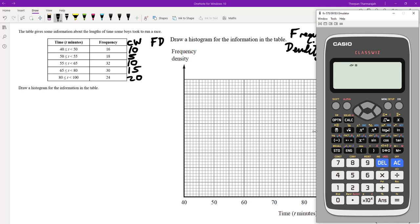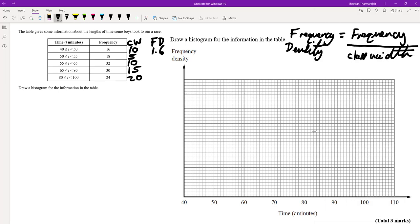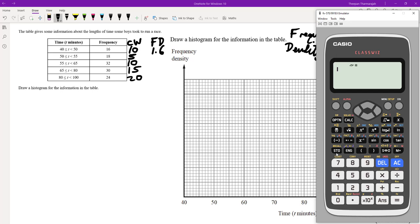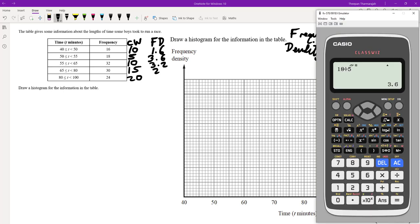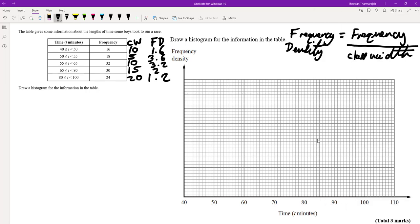The first one is easy: 16 divided by 10 is 1.6. Then 18 divided by 5 is 3.6. Then 32 divided by 10 is 3.2. Then 30 divided by 15 is 2. And then 24 divided by 20 is 1.2. So now we've got all our frequency densities.